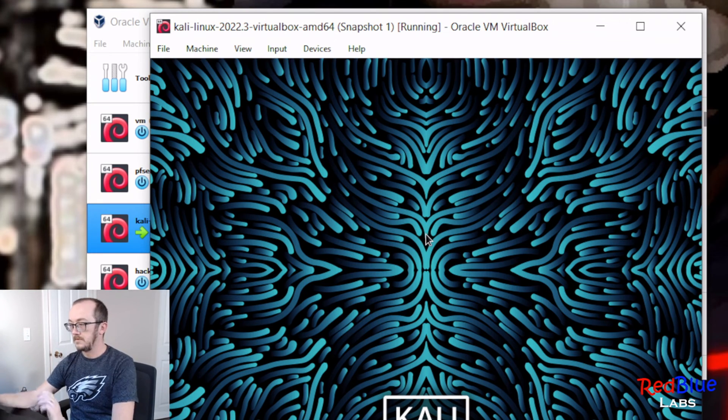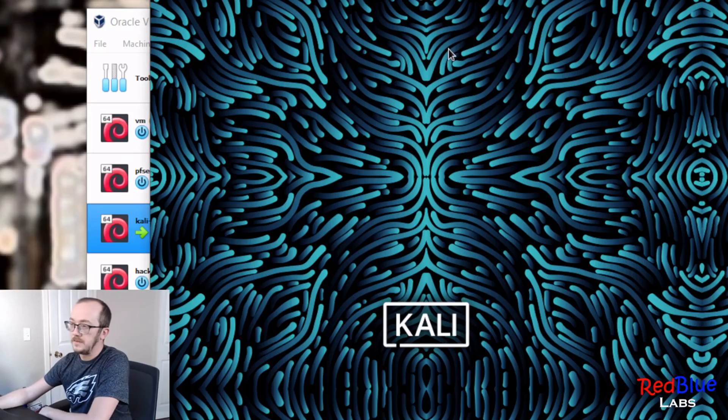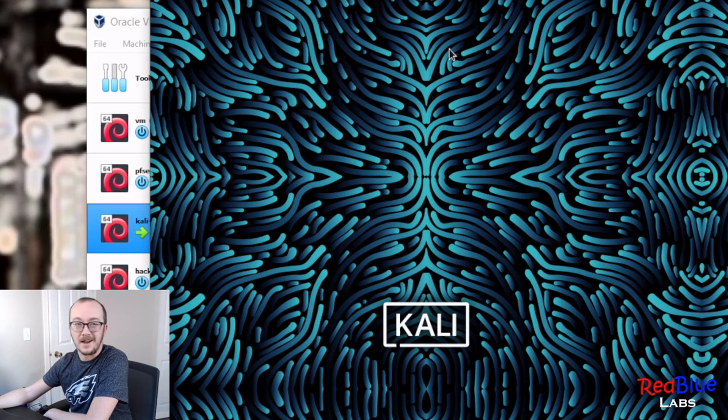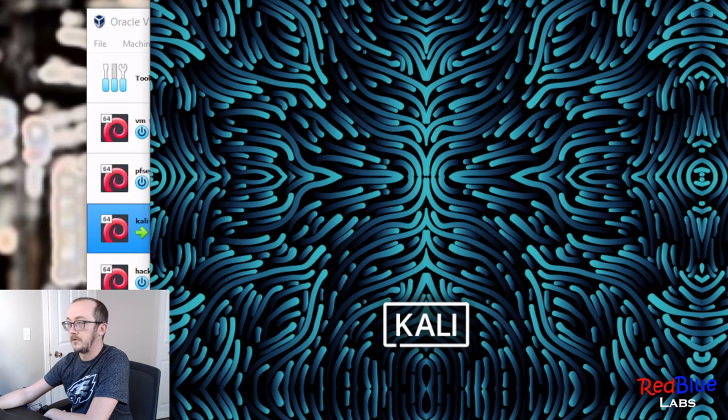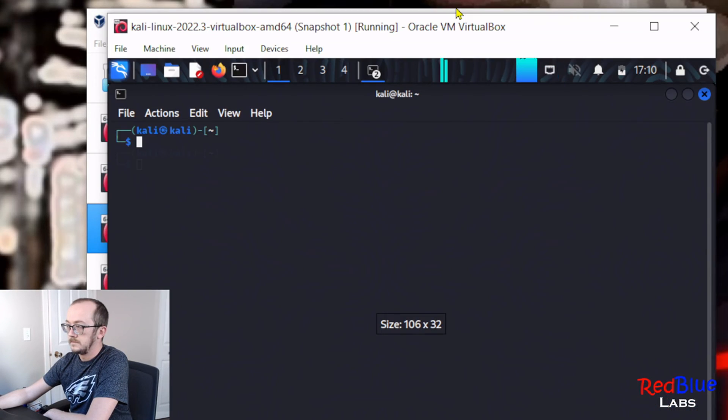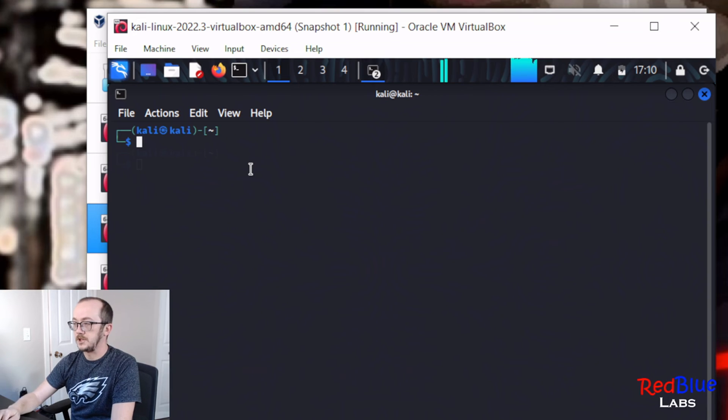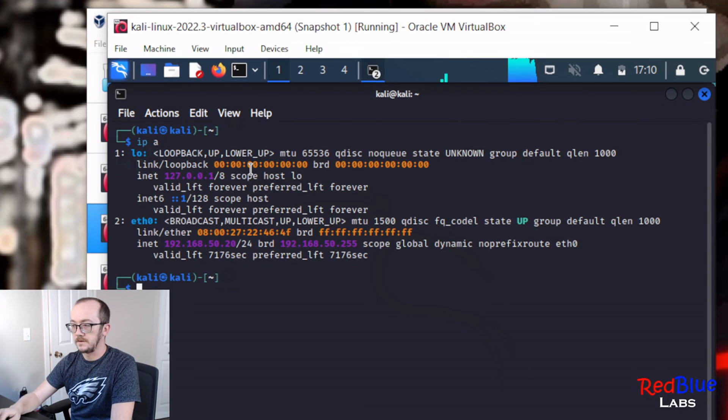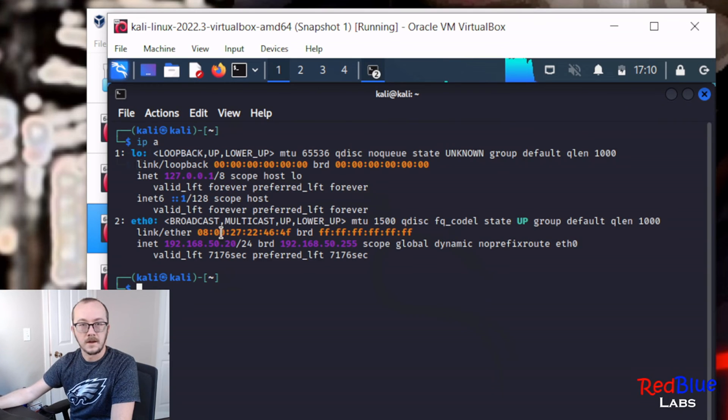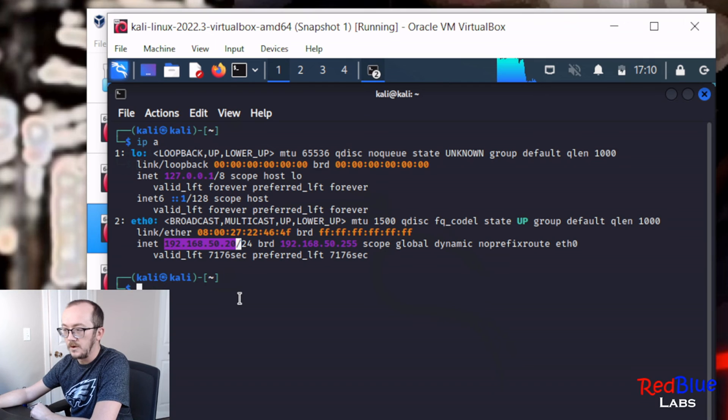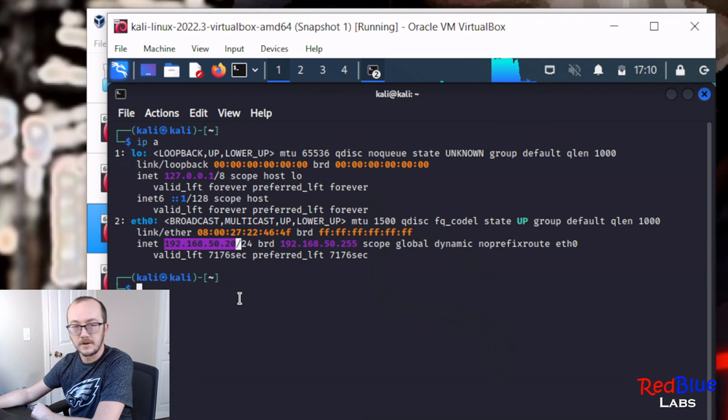Okay, let's log into Kali. Booted this, so it should be asking for a dynamic IP address at this point. Let's check the IP address, and bingo bango, 192.168.50.20, and that was gonna be the first address in our dynamic DHCP pool.